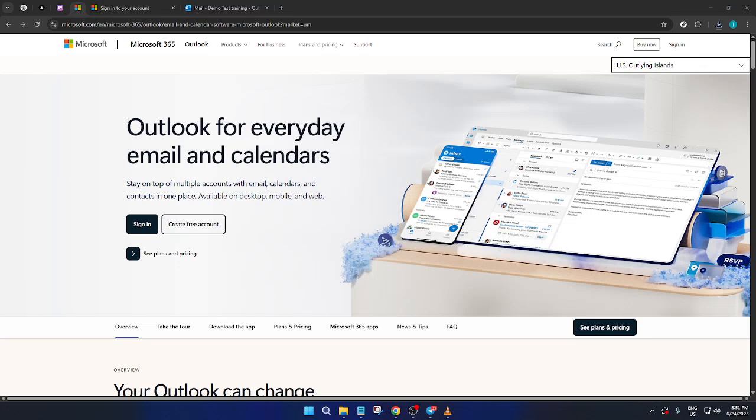In today's video, I'm going to teach you how to find sent emails on Outlook. Navigating your way through the various features of Outlook can sometimes feel like a daunting task, but with this guide, you'll be able to locate your sent emails in no time. Let's dive right in.